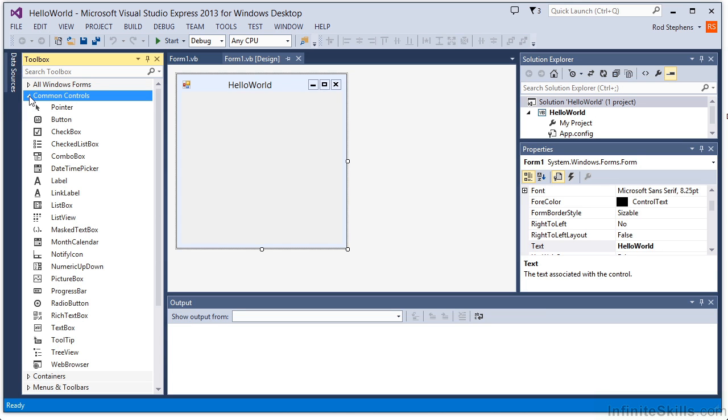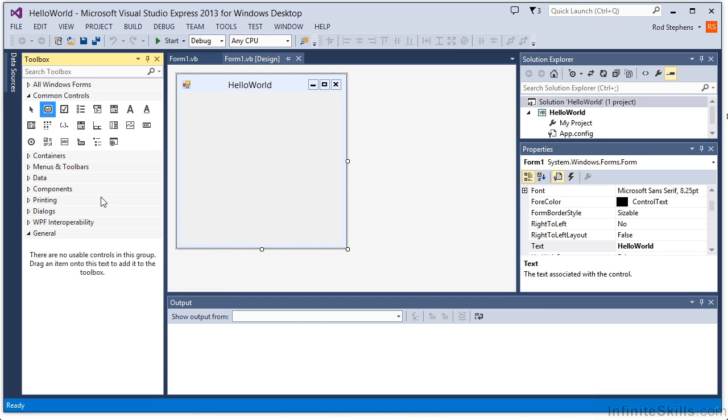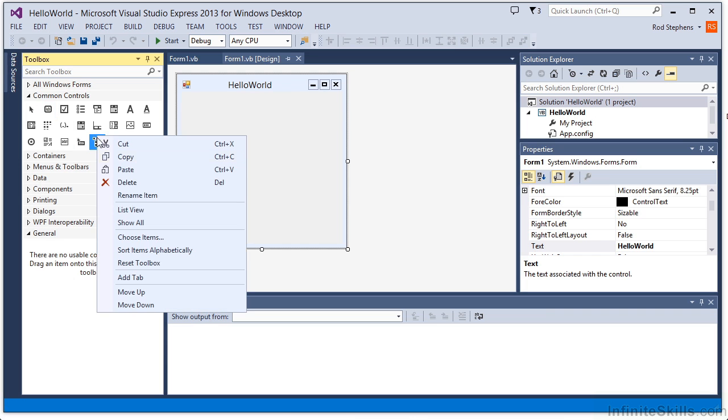By default, the Toolbox displays the controls with their names in a list. After you get to know the controls, you can right-click on the category and deselect the list view display if you'd rather just see the controls icons.